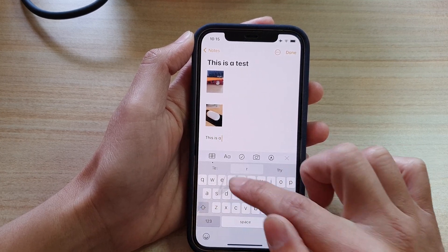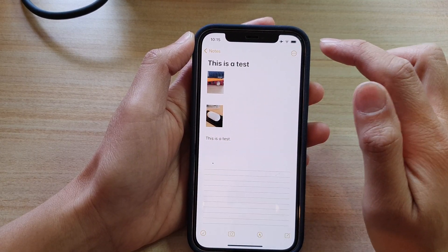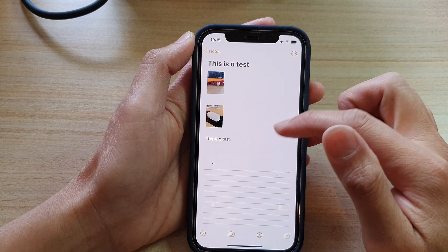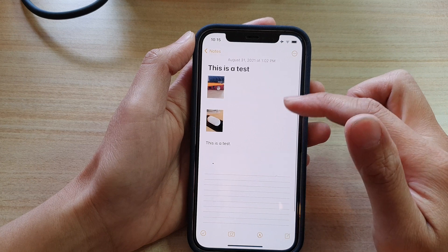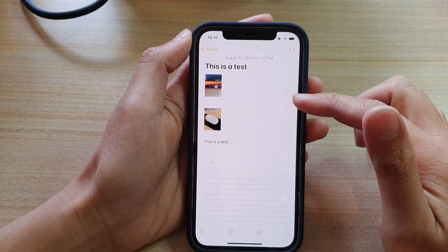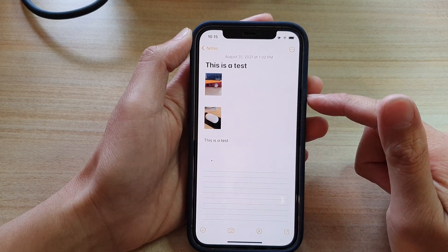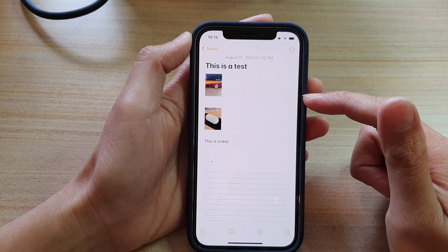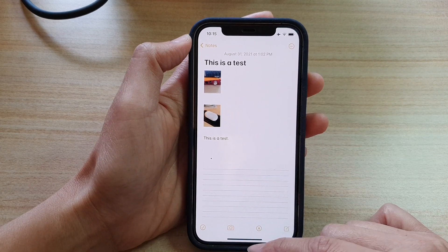From here you can continue to write your note. And that's how you can make an image smaller or larger in the Notes app on the iPhone.